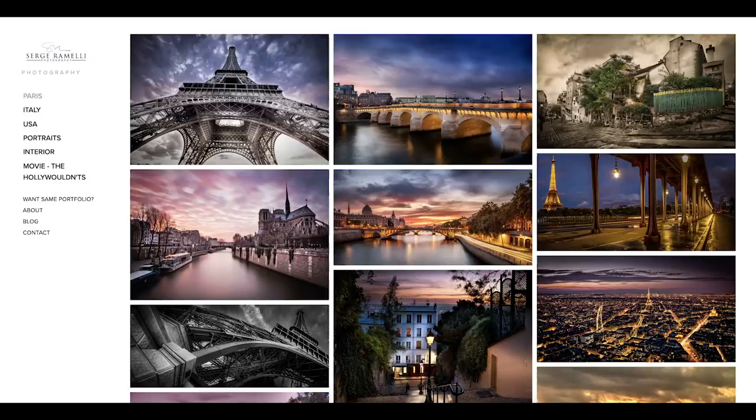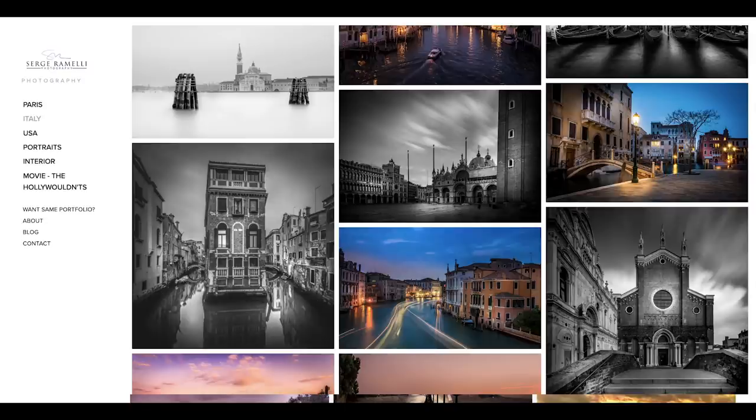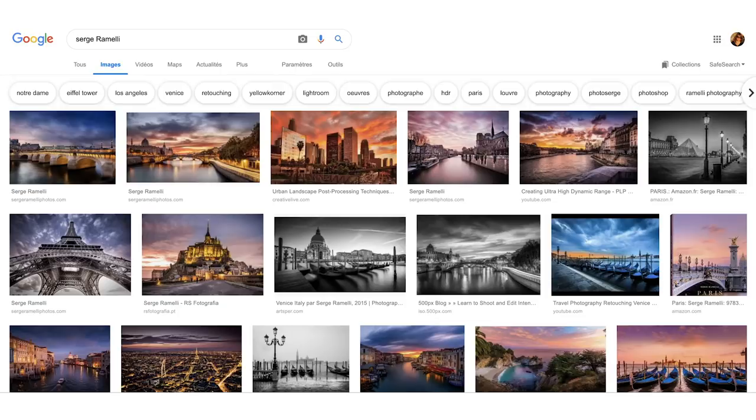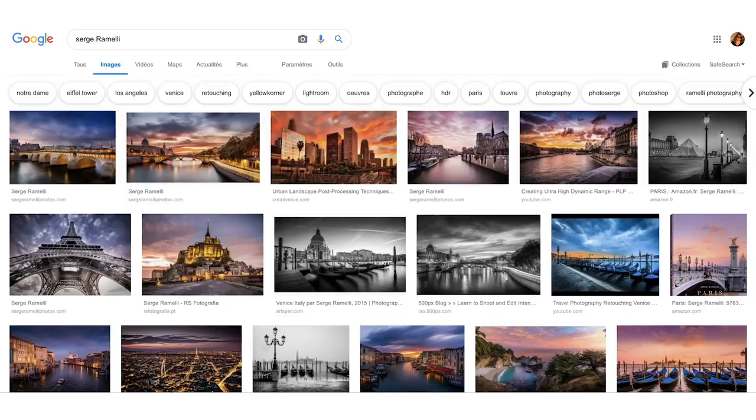People can recognize my style, and every photo, you might not like my style, you might find it too saturated, but at least it's consistent. Luckily for me, a lot of people love this kind of photography.